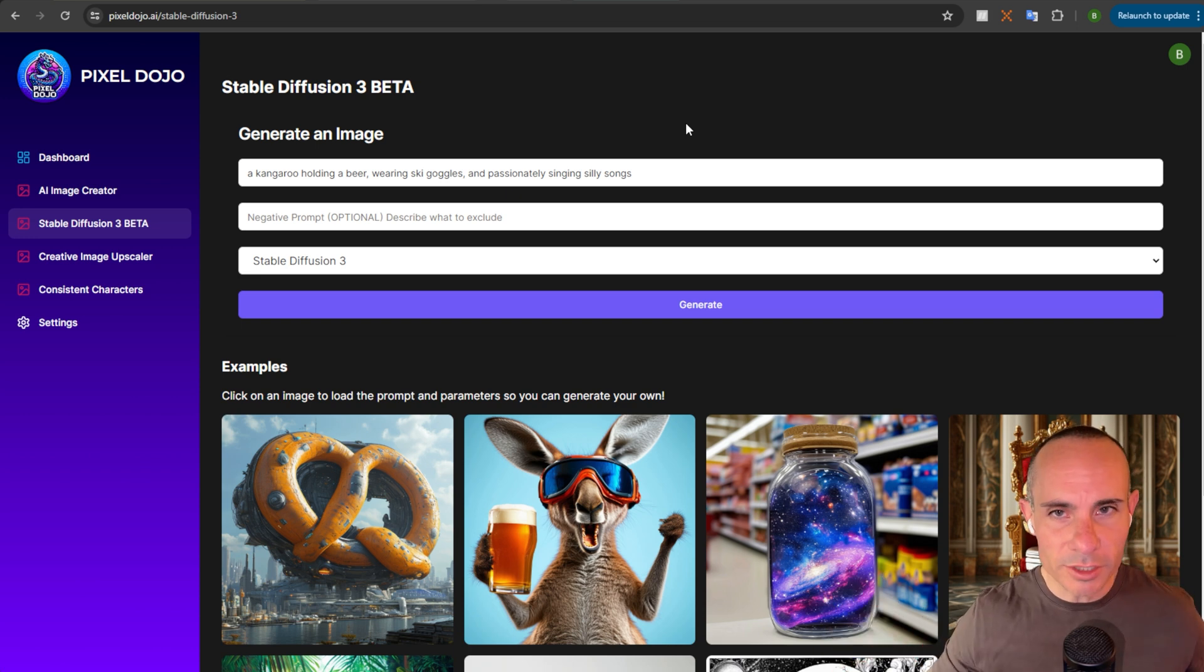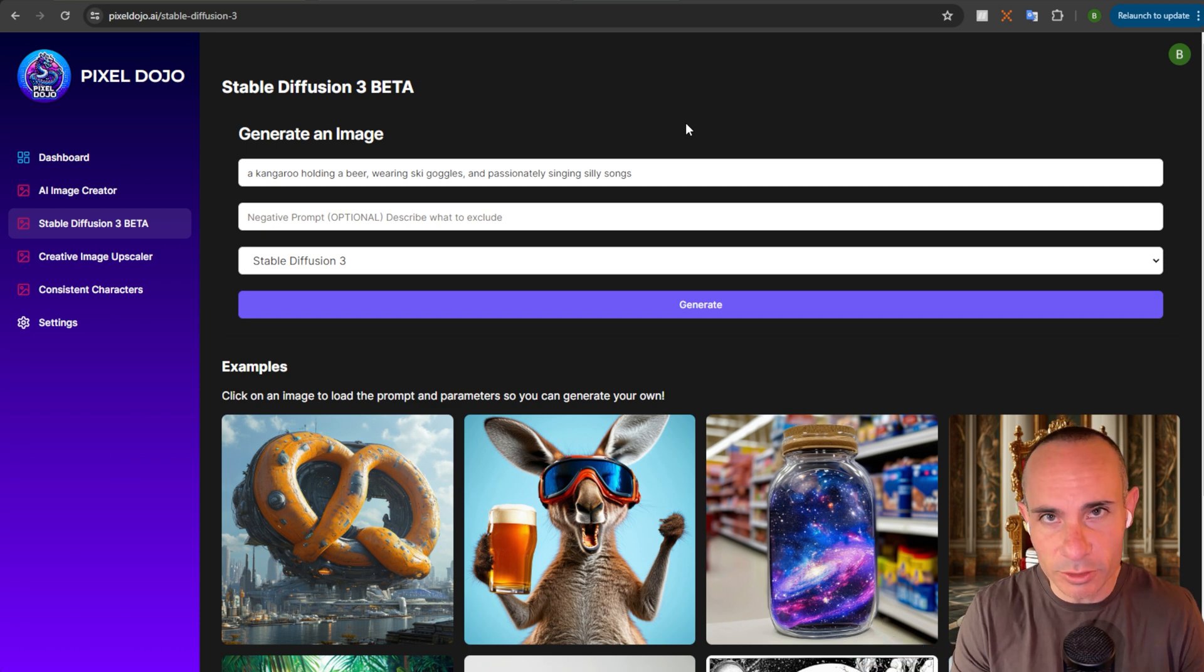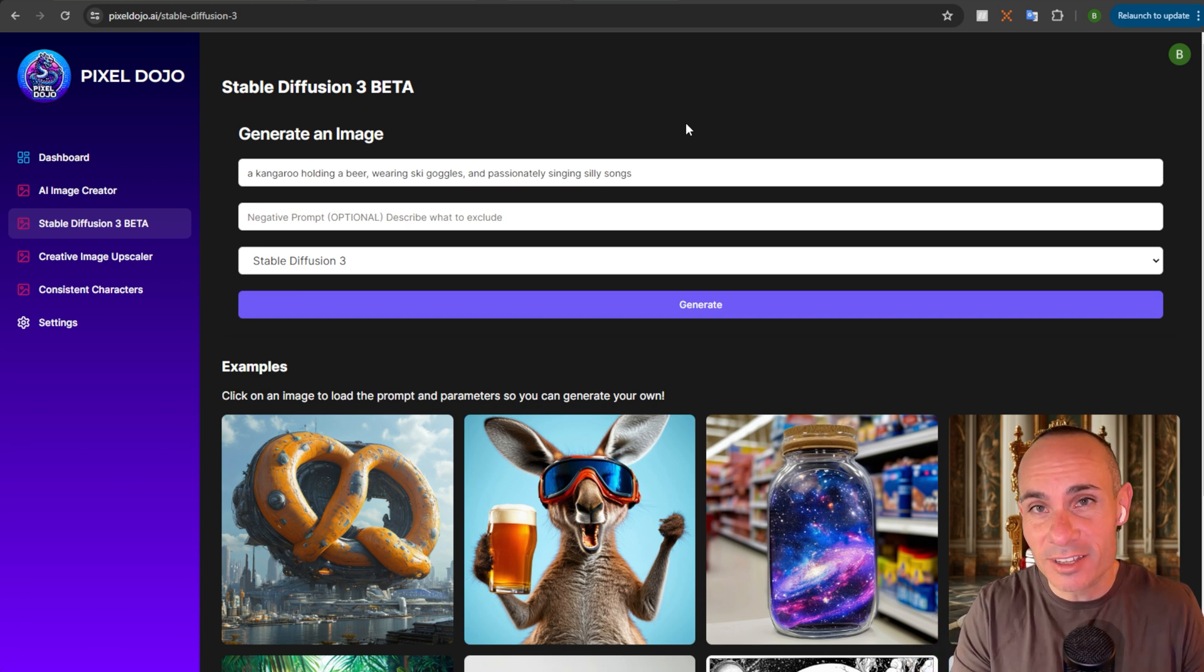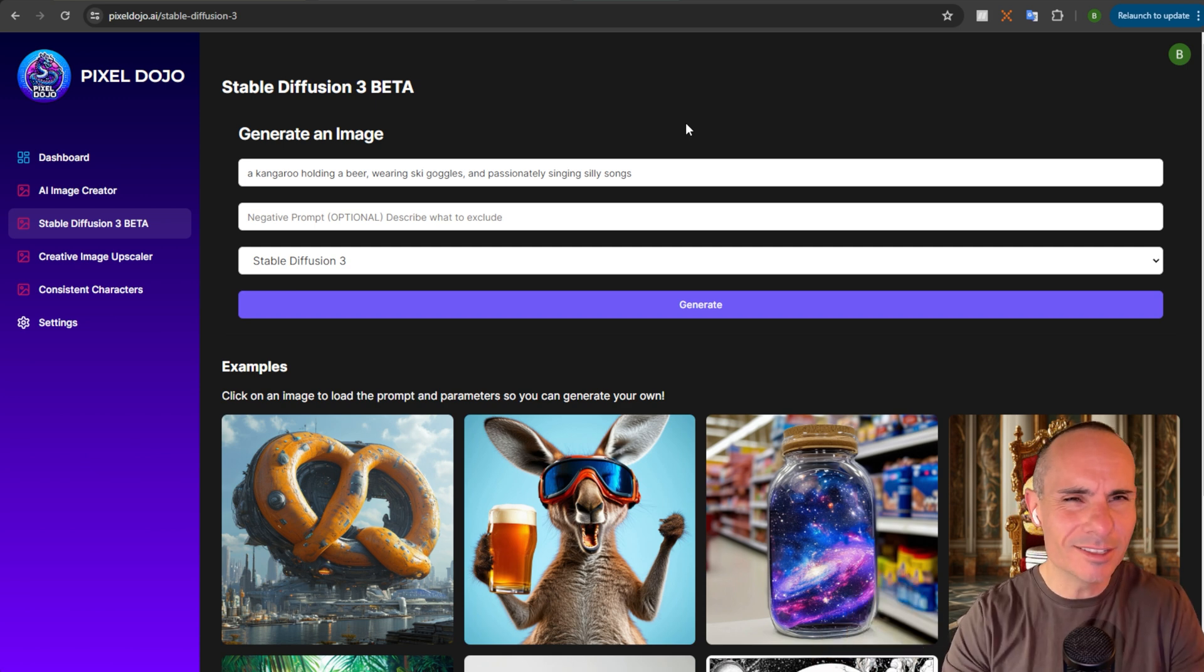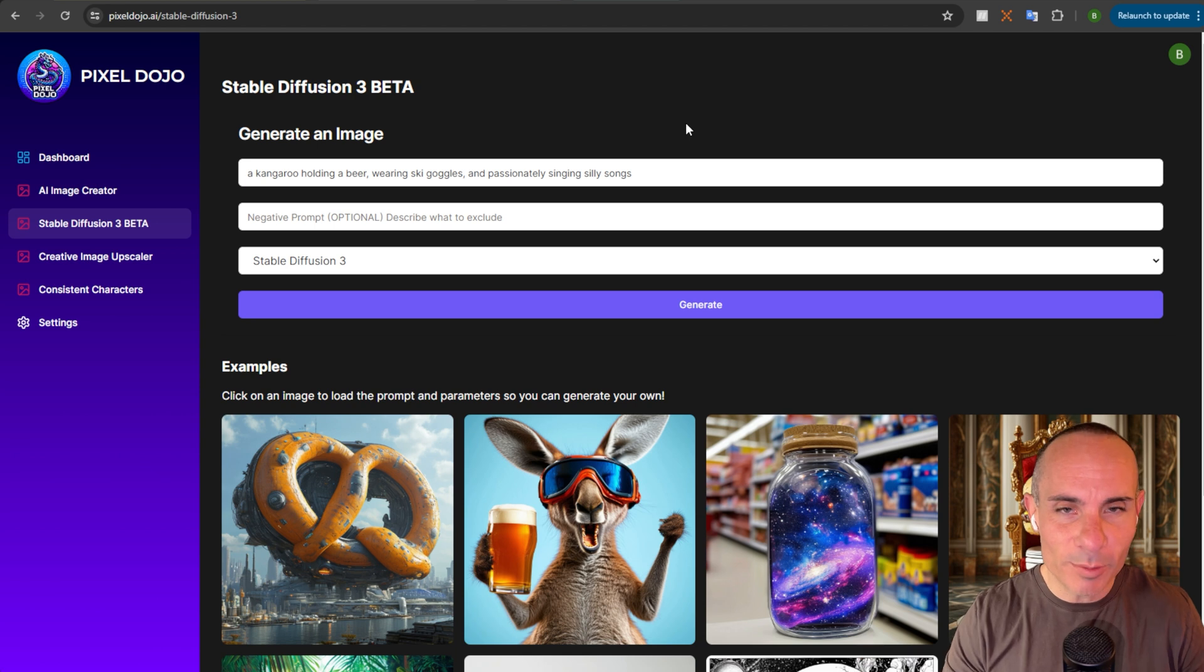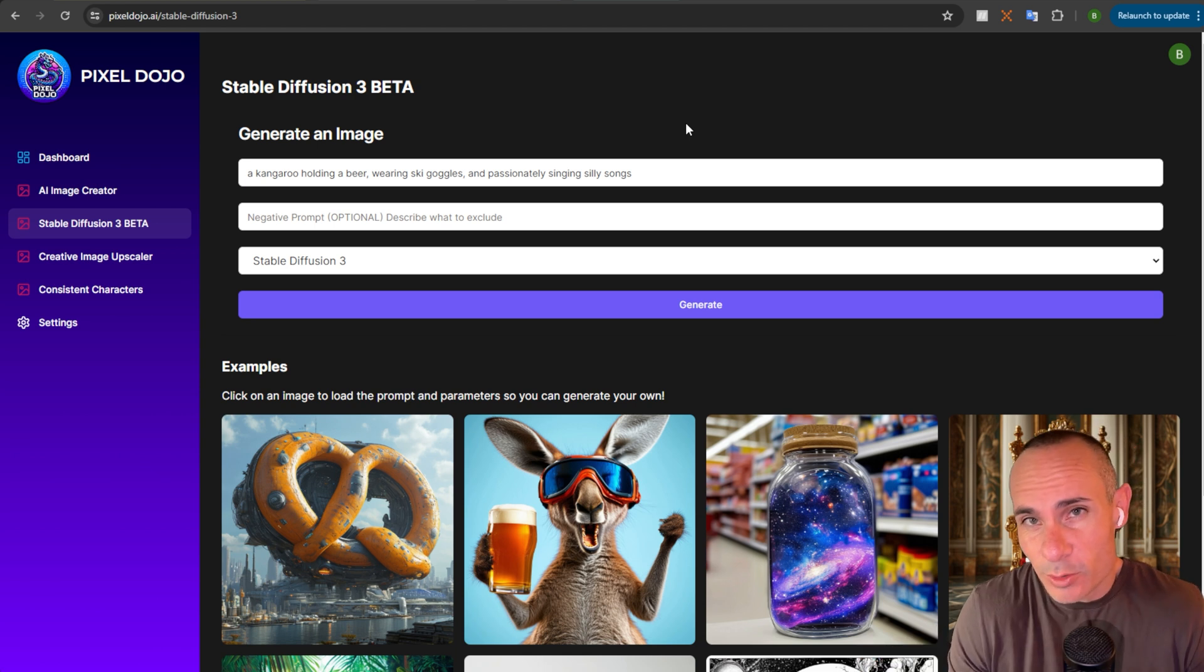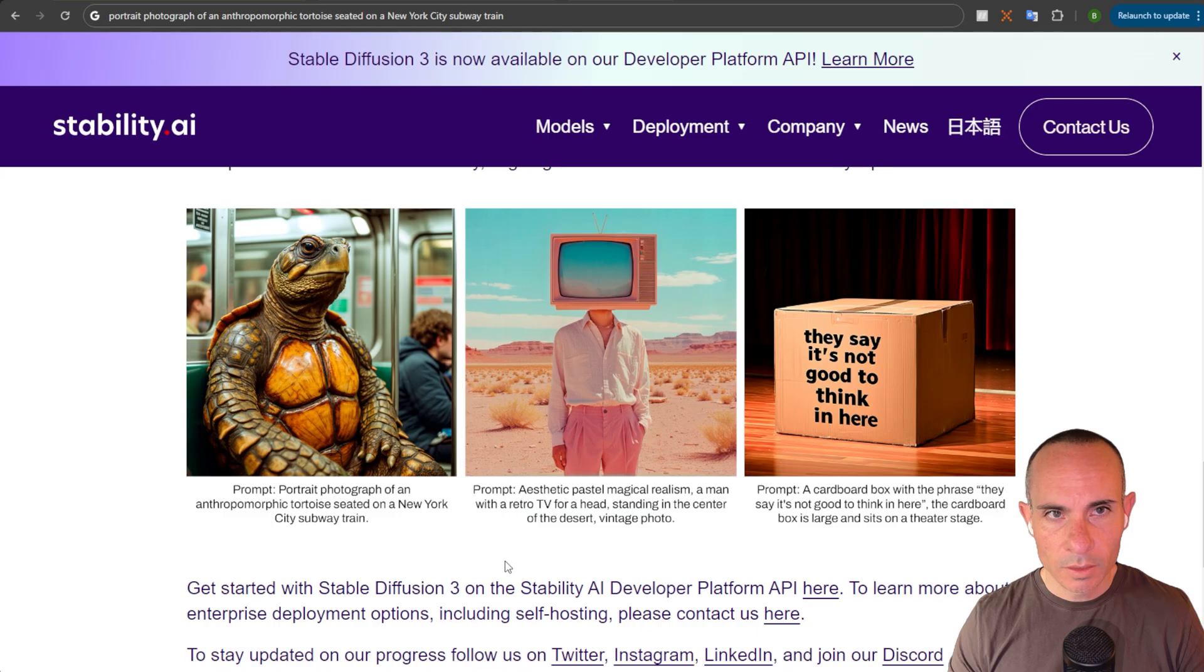One of the big questions we always have anytime a new model like Stability AI Stable Diffusion 3 drops is how cherry-picked are the actual images that they decide to display on their website? So, I wanted to take a whole bunch of the prompts from the press releases, all the things we had seen in the past, run them through, and then we won't cherry-pick anything. We'll just go off the first generation. And you can see what kind of quality you can expect to get out of this model. Let's take a look at that.